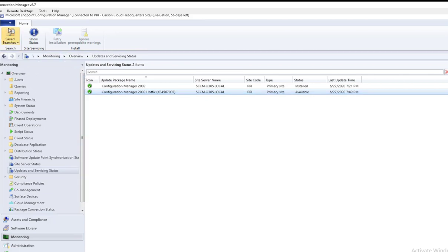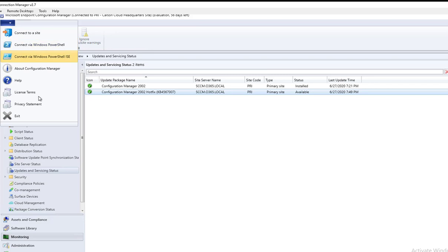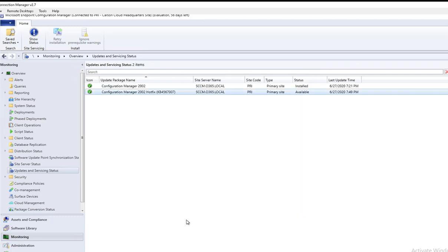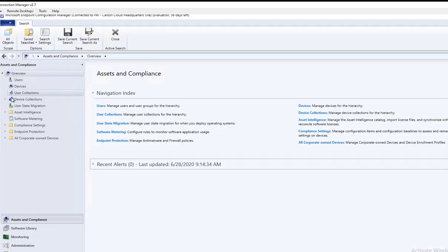Let's look at my SCCM console. This console I installed—it updated to 2002 as well. Some of my clients should have been already upgraded.